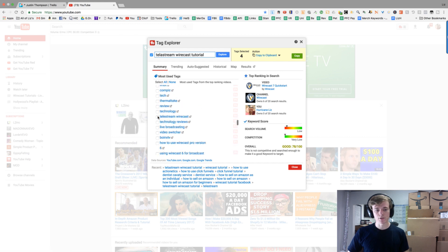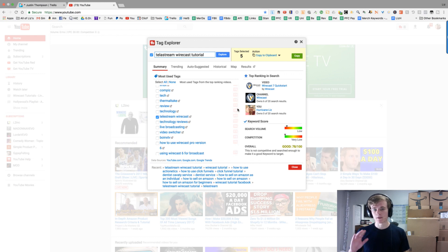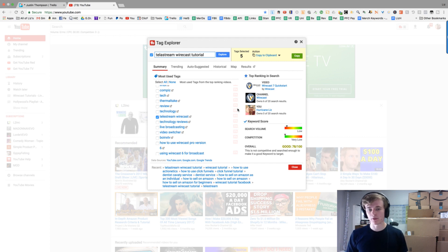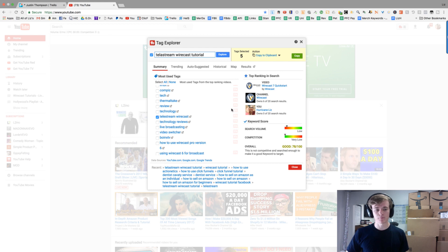Once again, we're trying to go for these even though there's a little score or a little search volume. We're still going to go for it because the few hundred people that are searching for that, we're going to rank for them.